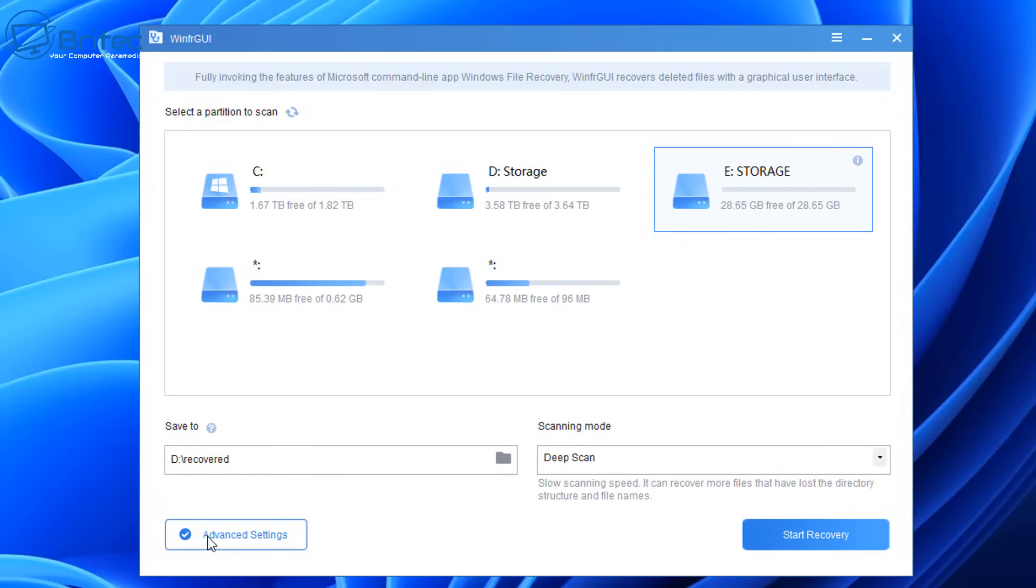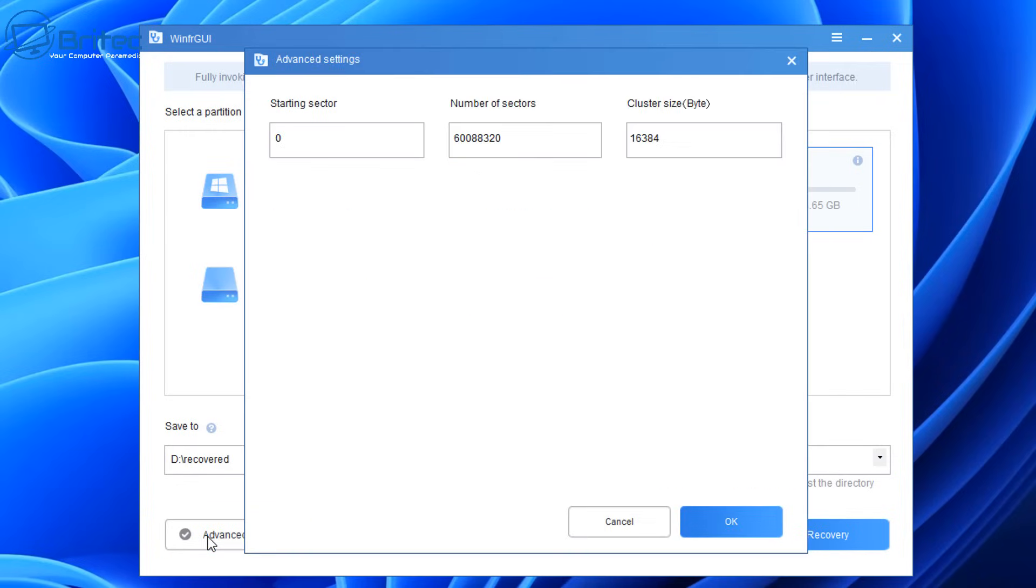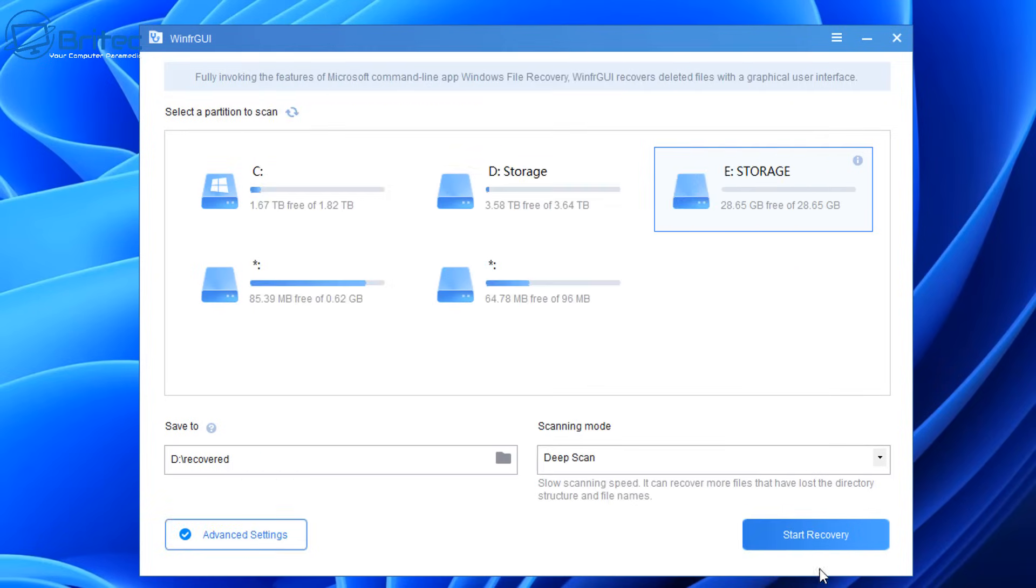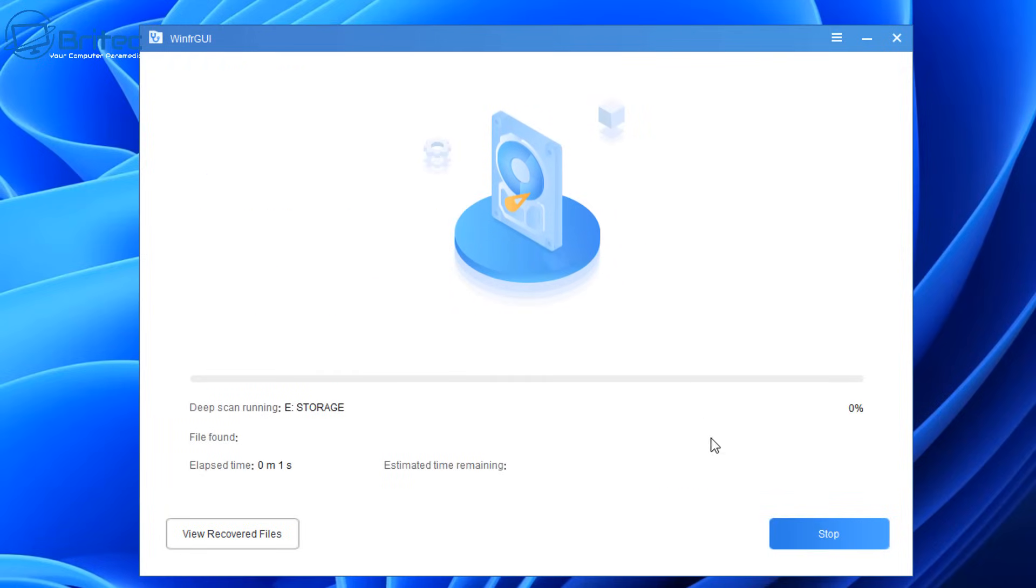In the advanced section, there are a few settings here. Start sector is zero and number of sectors—so it's going to scan the whole drive and recover the data on all of that drive that it finds. So let's go ahead and run a scan and let this run.